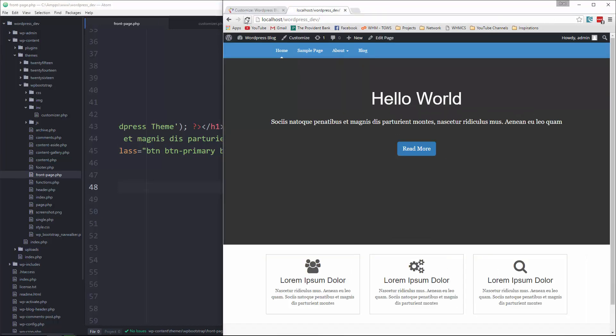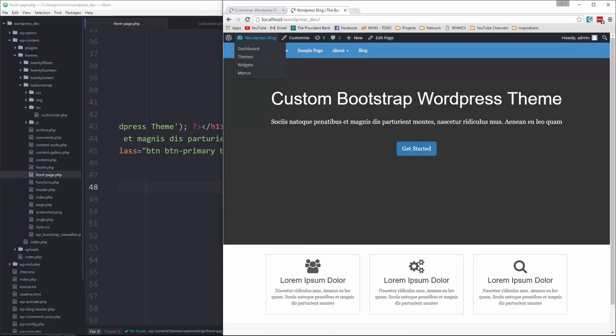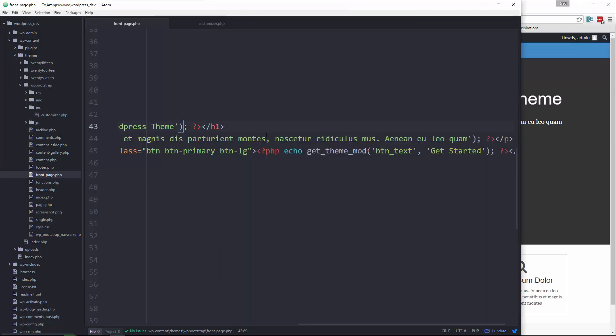And just to show you the default works. Let's say get started. Save it. And let's go to the front end reload. And you can see it says get started.